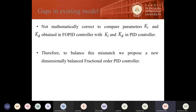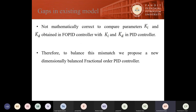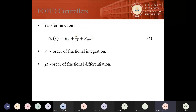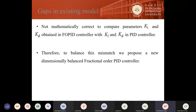In the current research, we have found some gaps in the existing fractional order PID controllers. In the fractional order PID controller given in equation three, the parameters KI and KD are not dimensionally consistent with KI and KD in conventional PID controllers. So there is a great need to balance this mismatch. In the current study, we have proposed a new dimensionally balanced fractional order PID controller to address this particular gap.